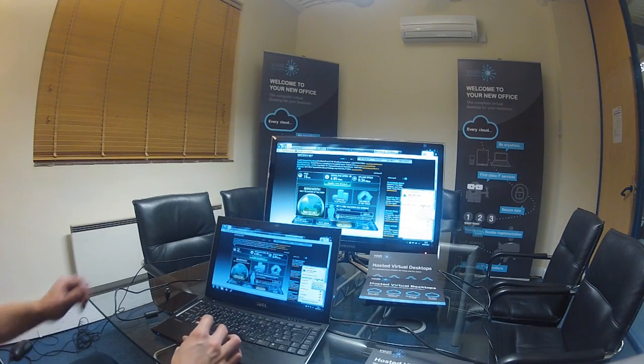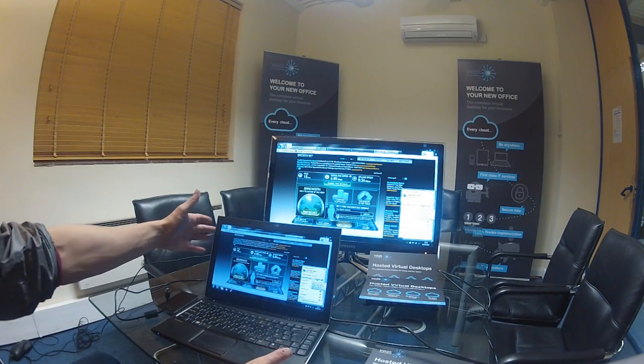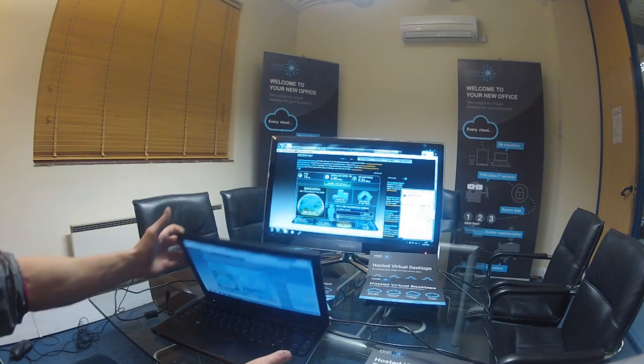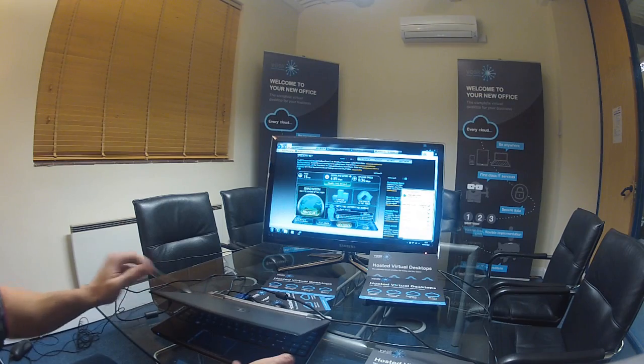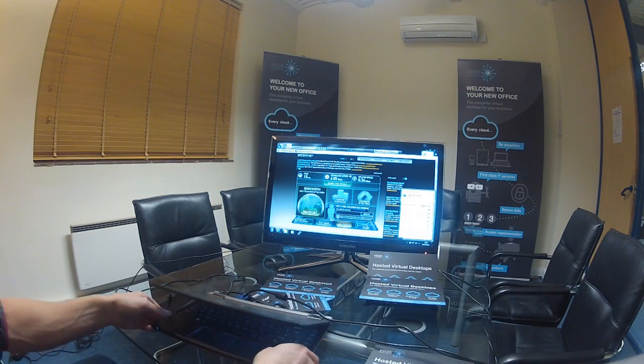Hi there, this is a quick video just to demonstrate a high definition experience through a VESC virtual desktop.